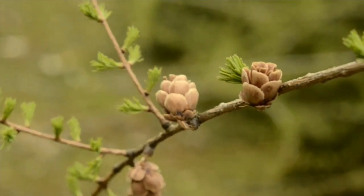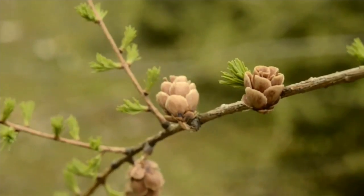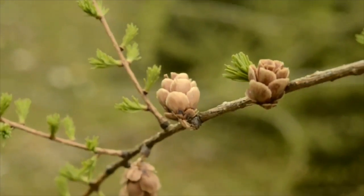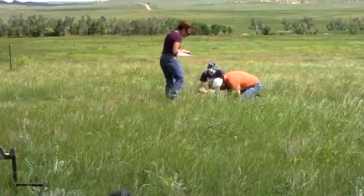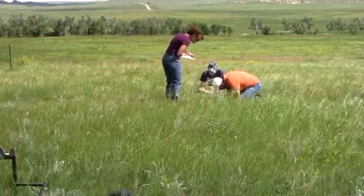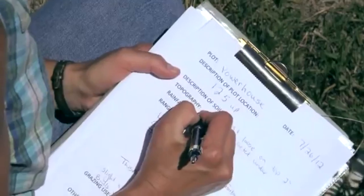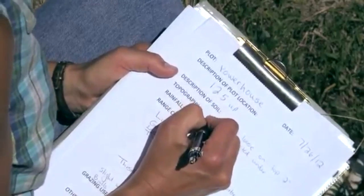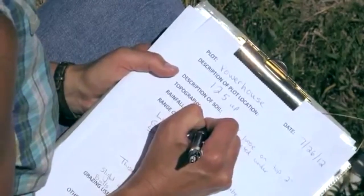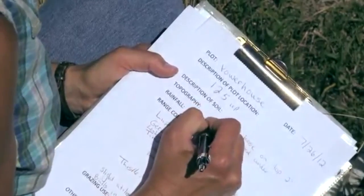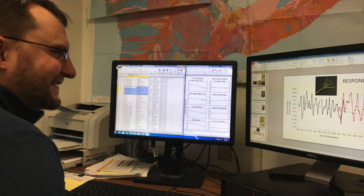In Minnesota, many of our species are already responding to climate change. We know this because citizens from around Minnesota have recorded phenology for several years on numerous plants and animals, and these records have been analyzed by scientists at the University of Minnesota.